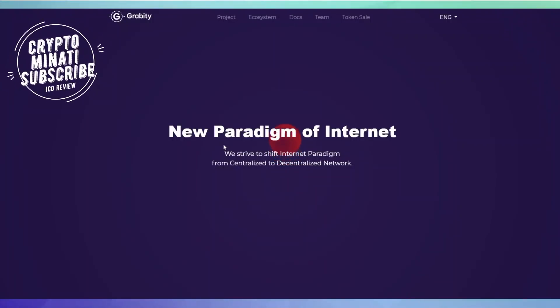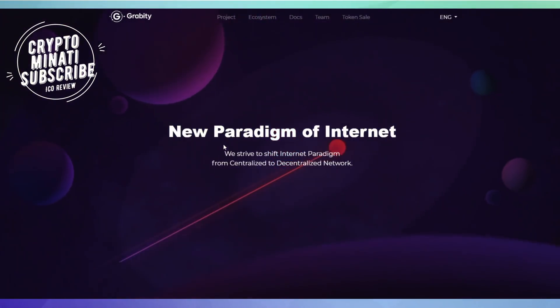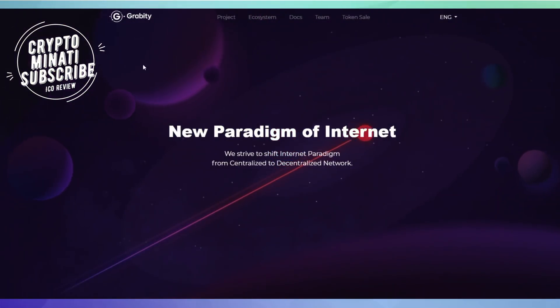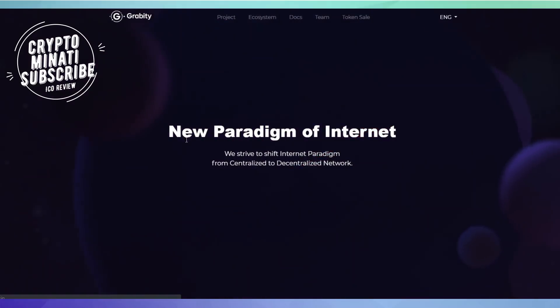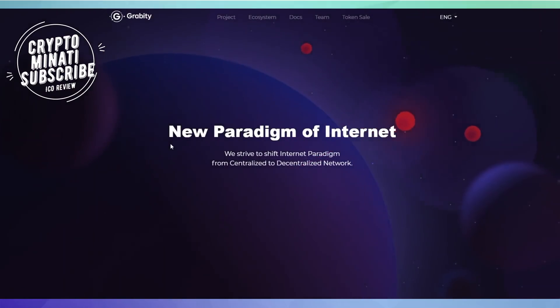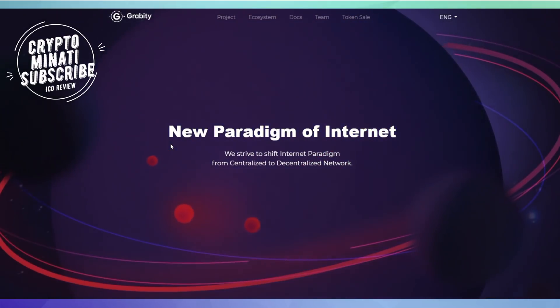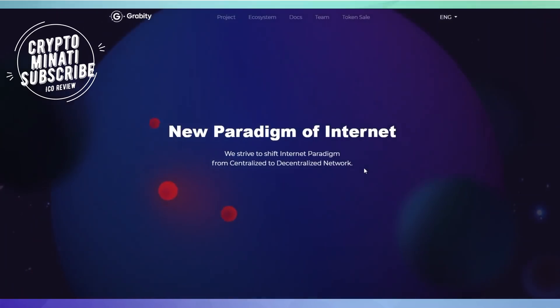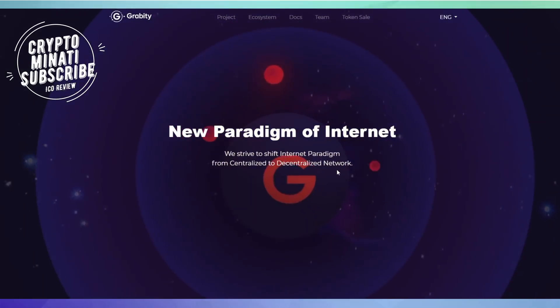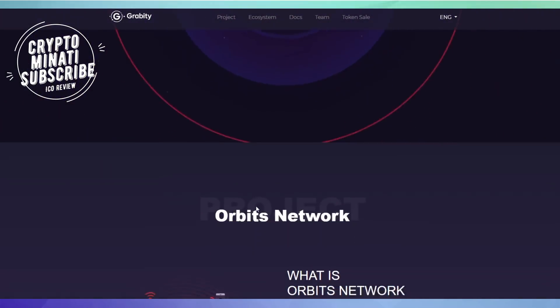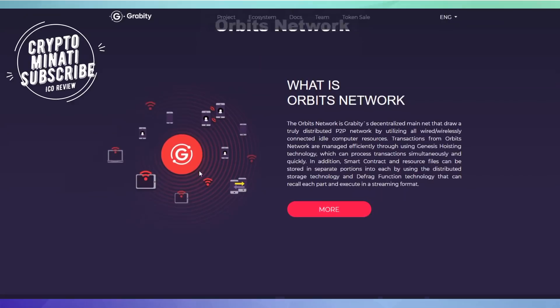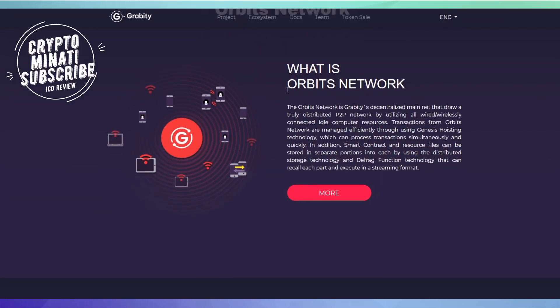Hello cryptocurrency rockstar, welcome back to another video. Today we discuss another ICO called Gravity. They are shifting the internet paradigm from centralized to decentralized network, a very unique kind of ICO. We can see what is Orbit Network on the screen. All the details about this ICO Gravity you can get in the description below.